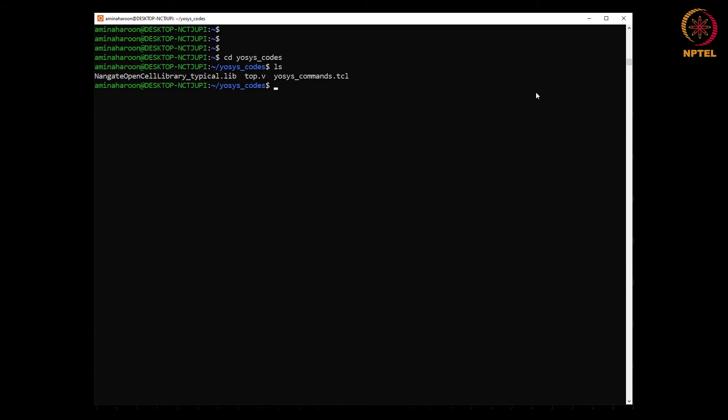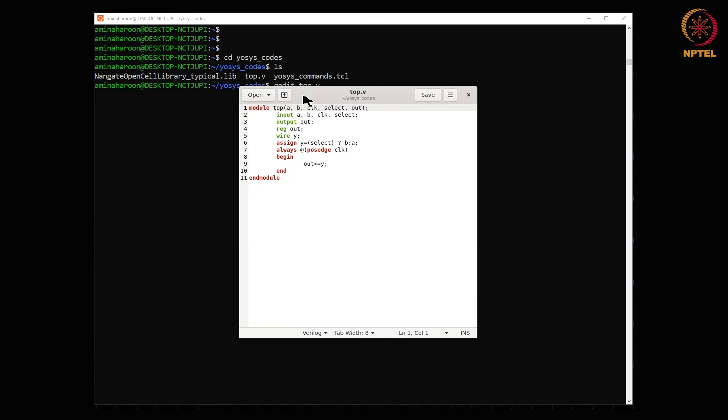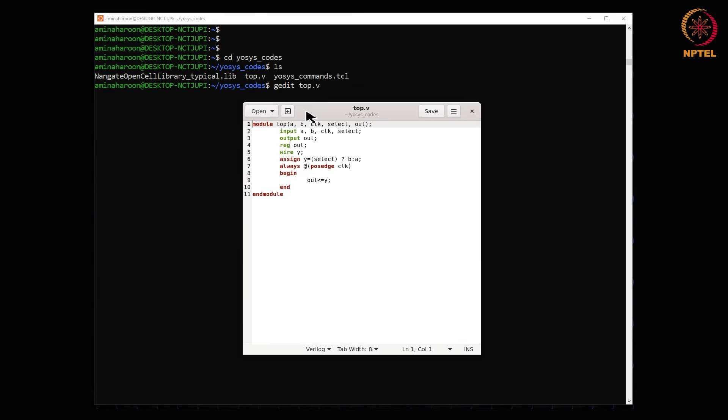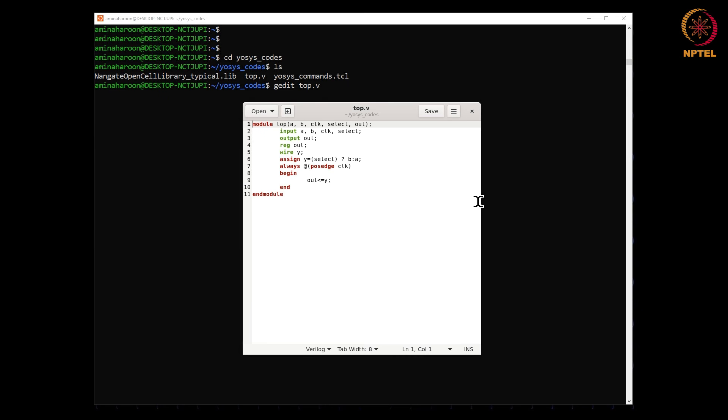The Verilog file and the TCL script are provided in the tutorial sheet as well. Let us see the Verilog design. So there is input a, b, clock, select, and the output out. And it has a combinational logic part defined using assign block and the sequential logic that is always block.